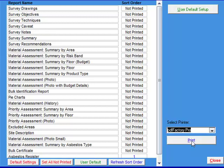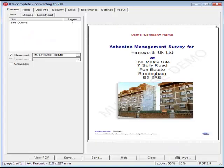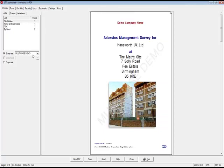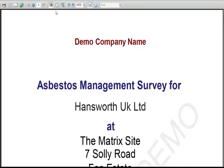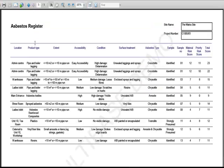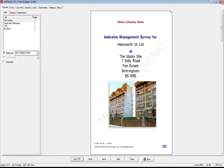For this system to be compliant with the HSG 264 guidelines, we have added a report called the Asbestos Register, which you can see here. This report gives the location and product type of any ACMs found on site, the extent of the ACM, how easy it is to gain access to it, the condition it is in, the surface treatment and asbestos type, and whether it has been identified yet. Then the sample number, material and priority risk scores, and the accumulated risk score are also shown.